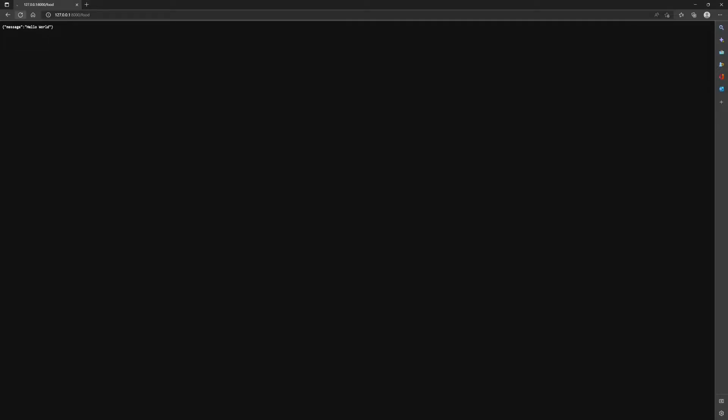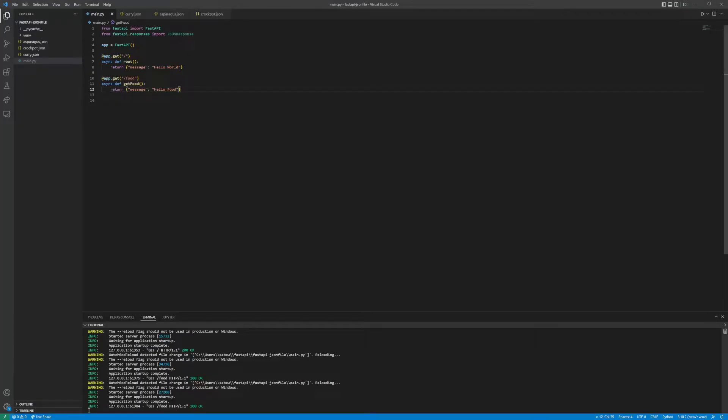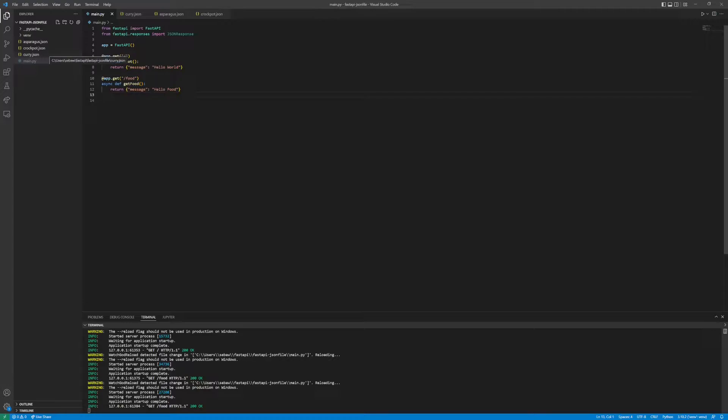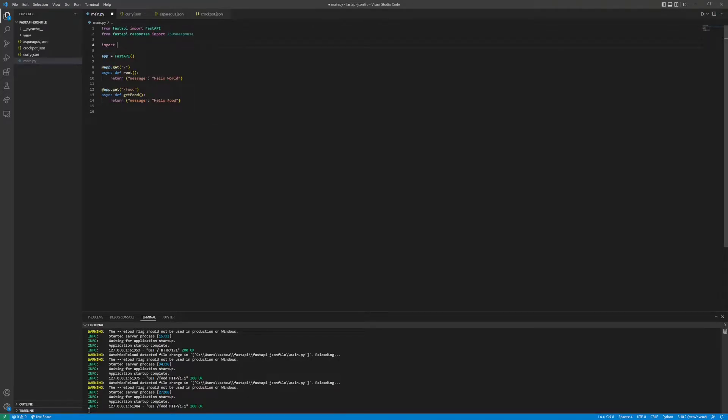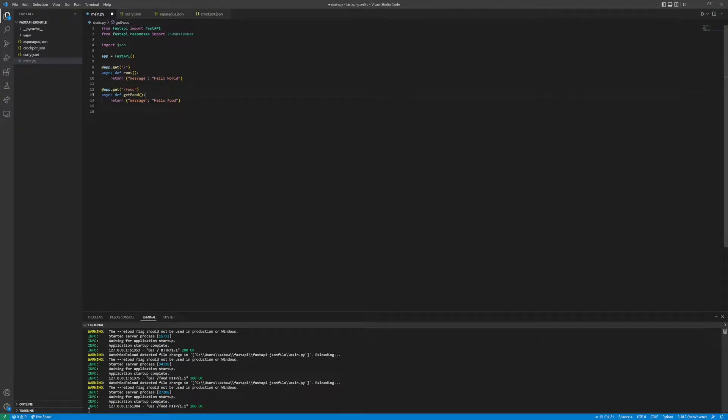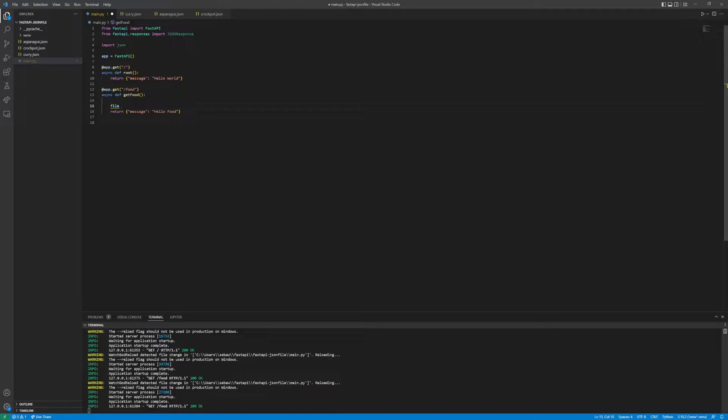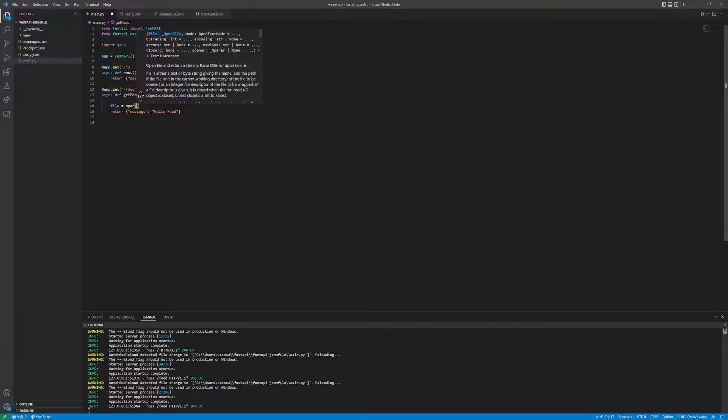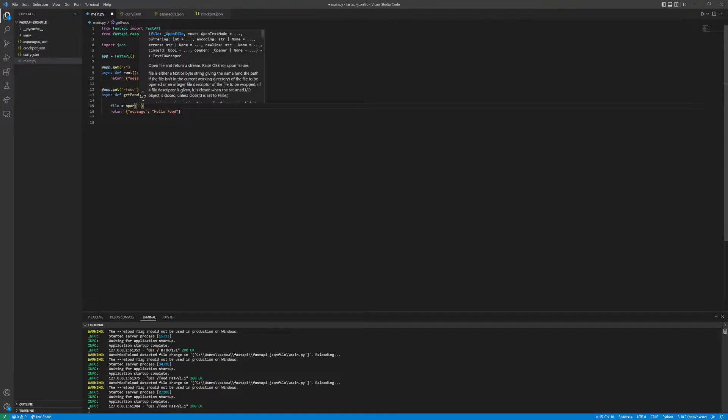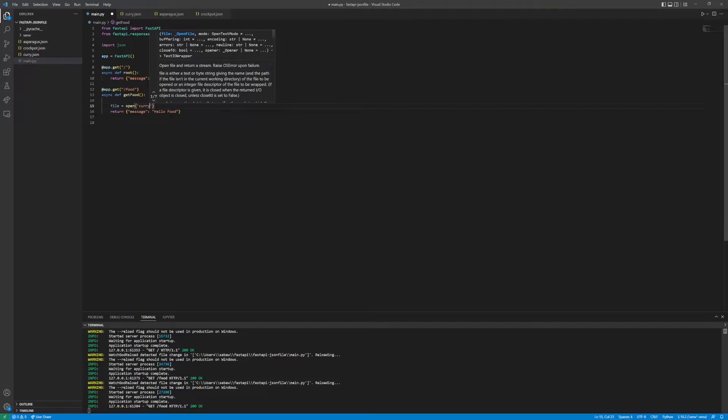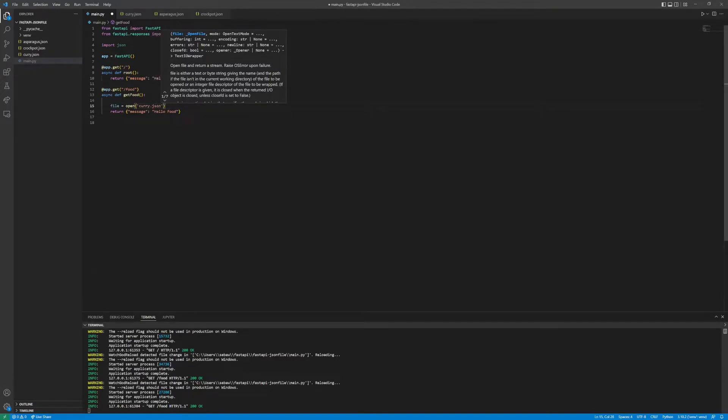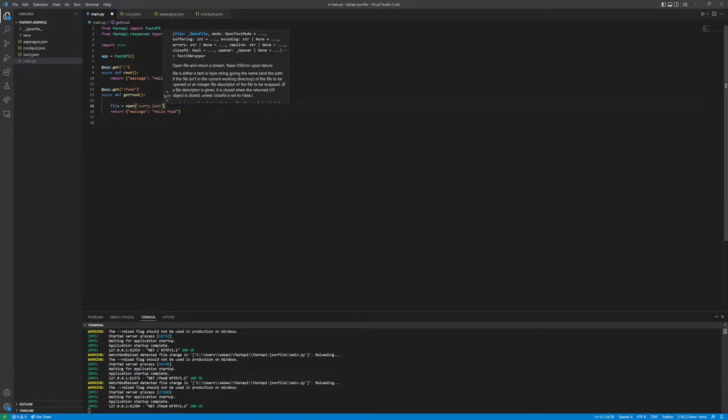It's the same thing. If we change this to hello food we should get hello food. If we refresh, yep. Now that our endpoint is working, let's try to return the curry JSON file. For this we're going to need another import. We're going to need to import json.